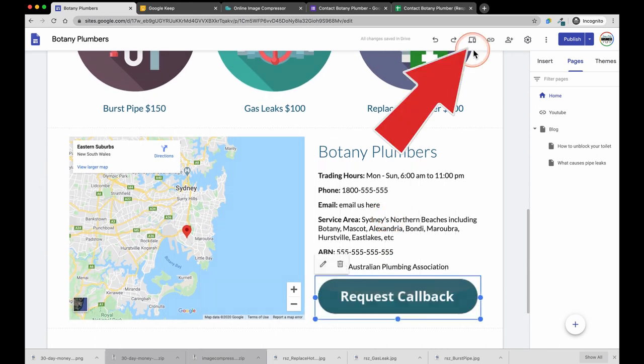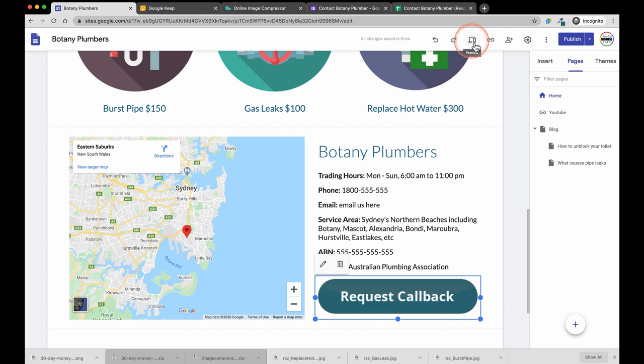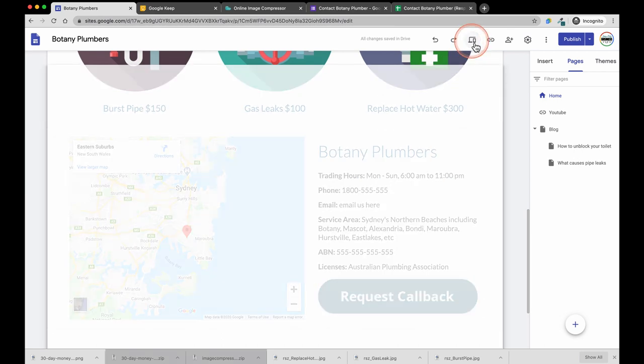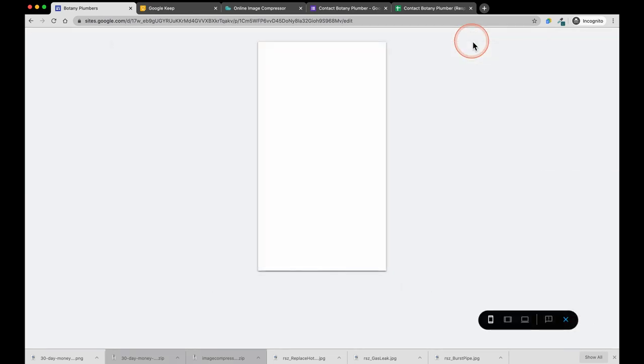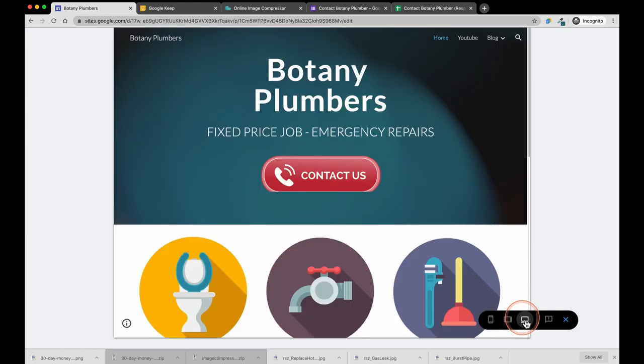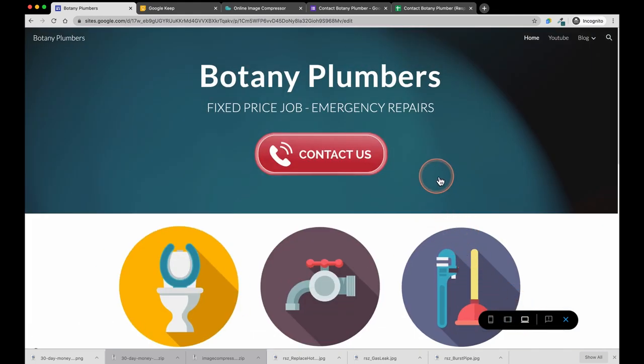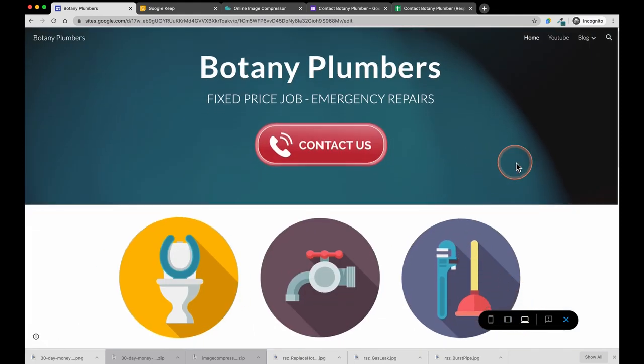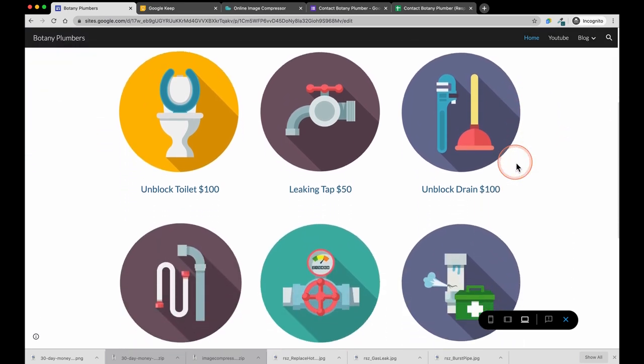Next we are going to check out how this looks by going to the preview mode and we are going to test this out. You can see it in mobile view but I am going to test this out in desktop. Scroll down to the request a callback button and click it.